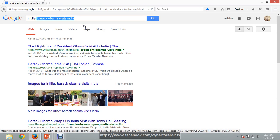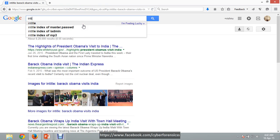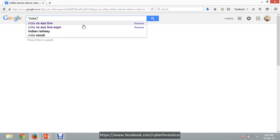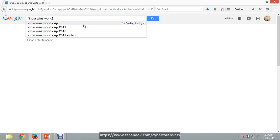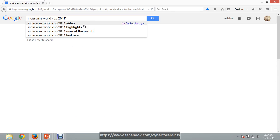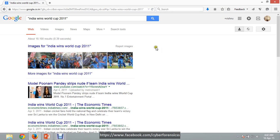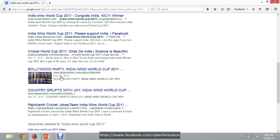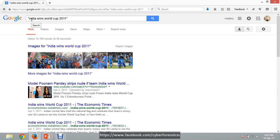You can also use quotation marks for the same purpose. Type a phrase in quotes, for example 'India wins world cup', and it works the same way as intitle. Here you will get results like 'India wins world cup 2011' — all results contain this sentence in the exact sequence.